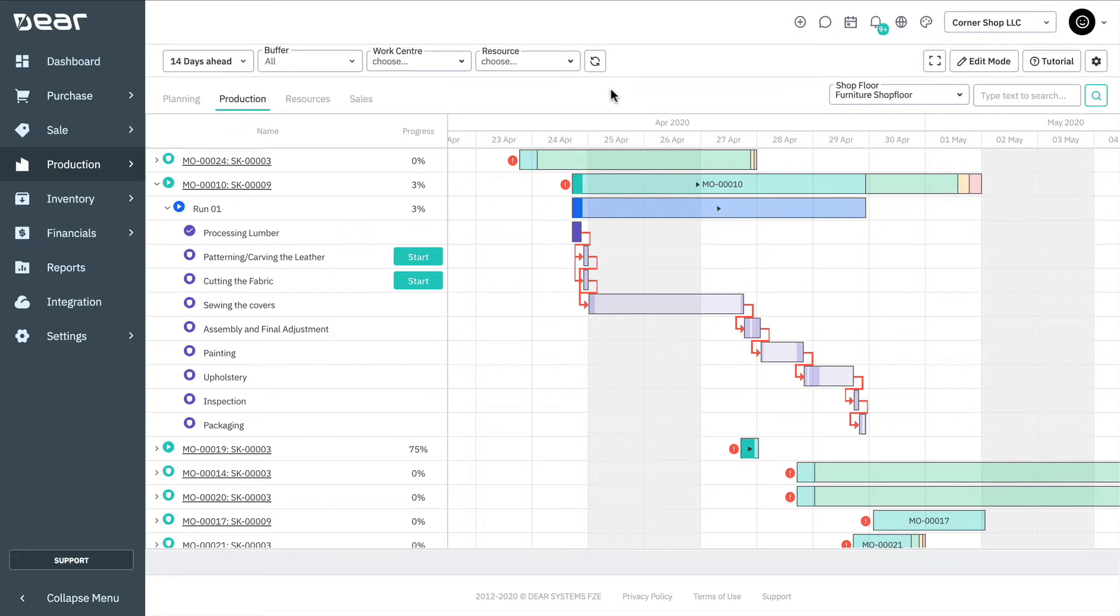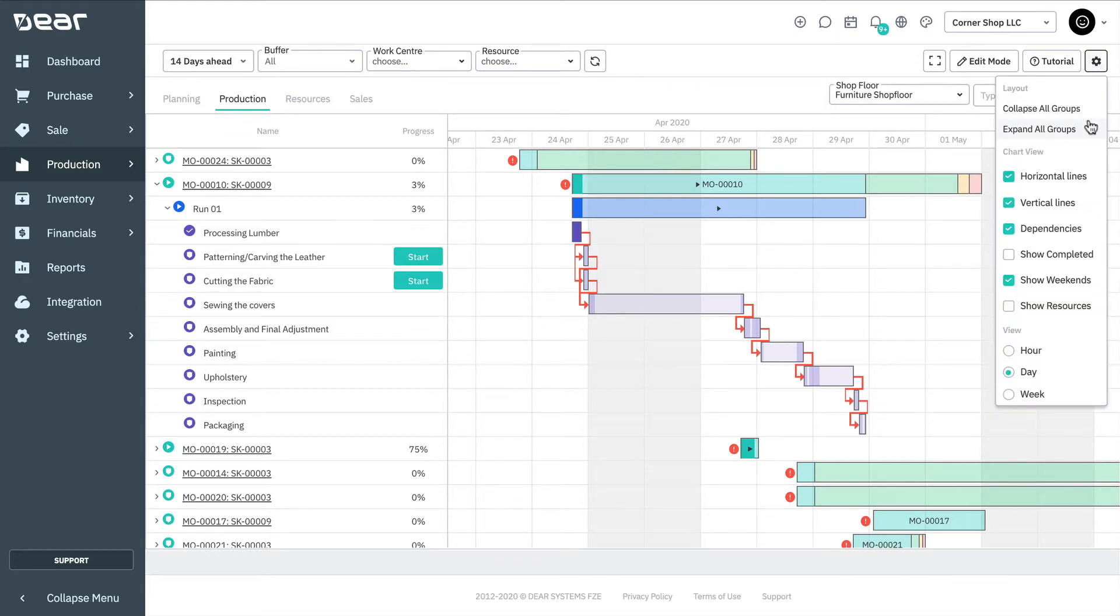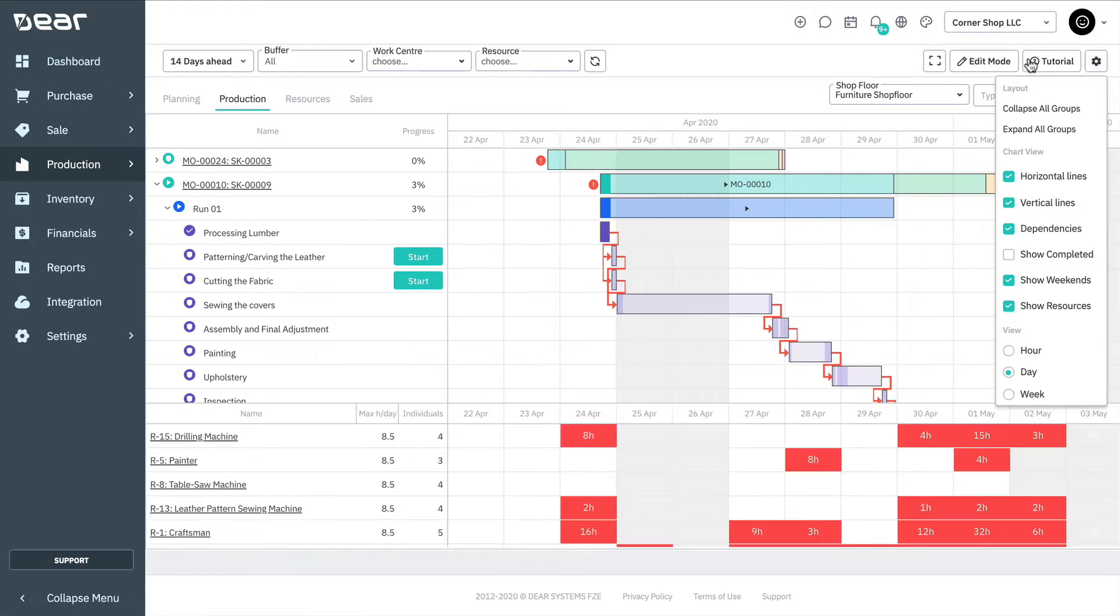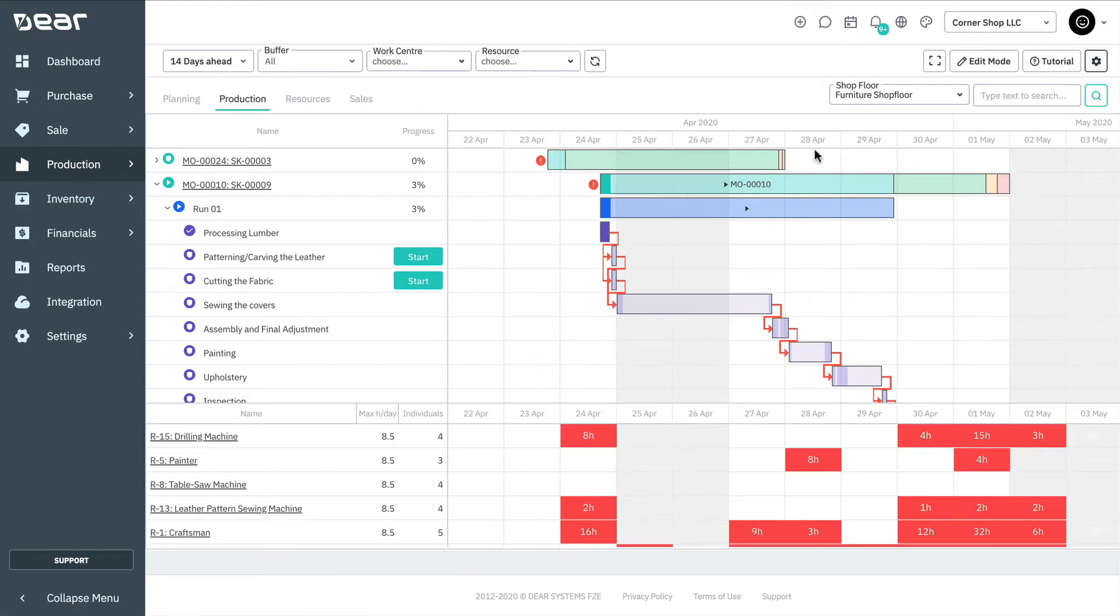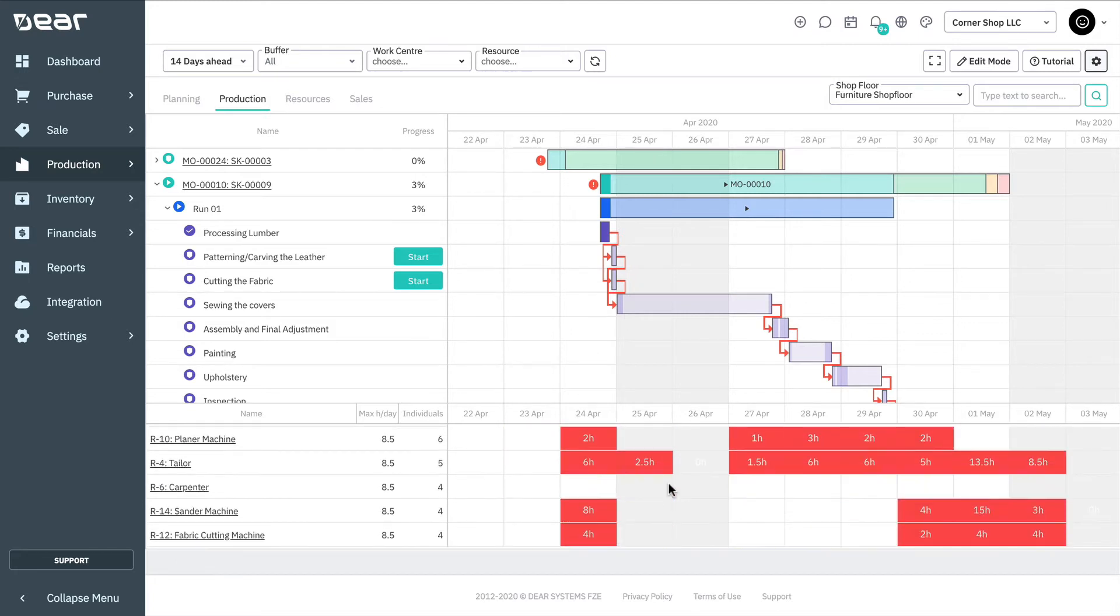The resource view can be toggled on or off in the production view. Resources in green are within capacity, resources in yellow are allocated at capacity, and resources in red are over-allocated for that day.